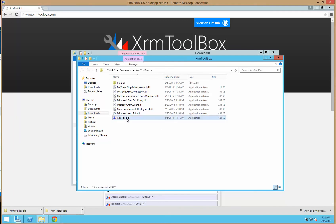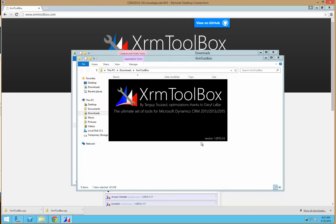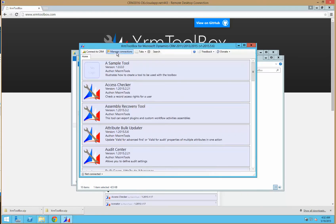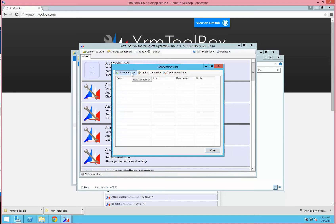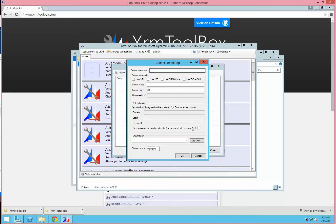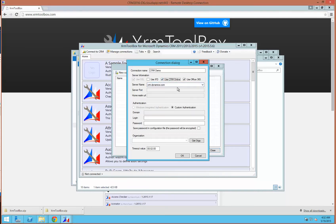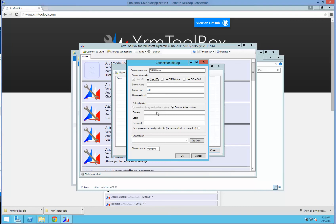To open up XRM Toolbox, simply double-click the application and we will select Manage Connections and create a new connection. There are multiple ways you can connect: you can use CRM Online and enter your Office 365 credentials, or use IFD or SSL and enter your domain and credentials.